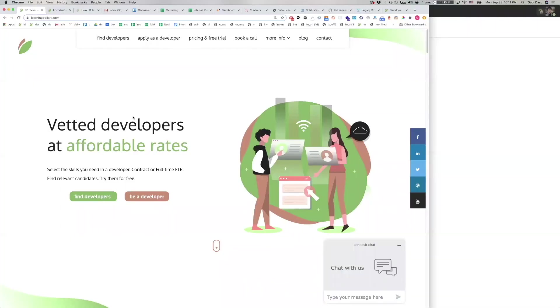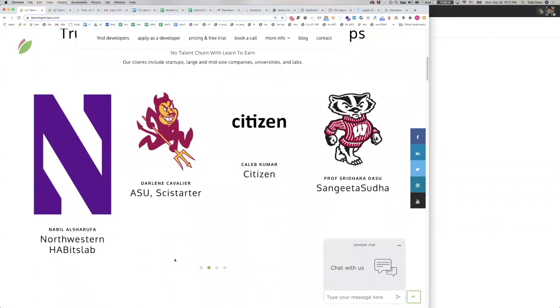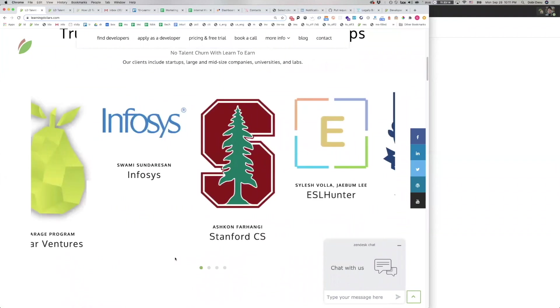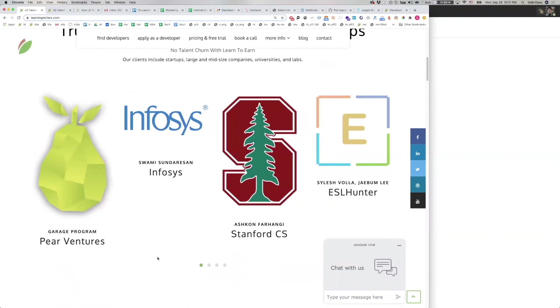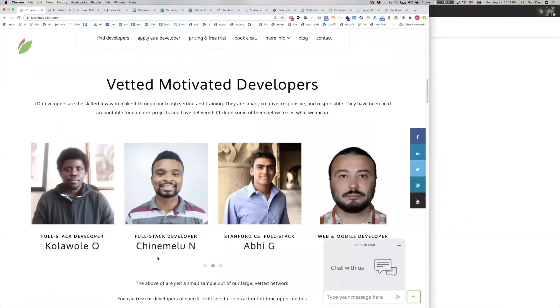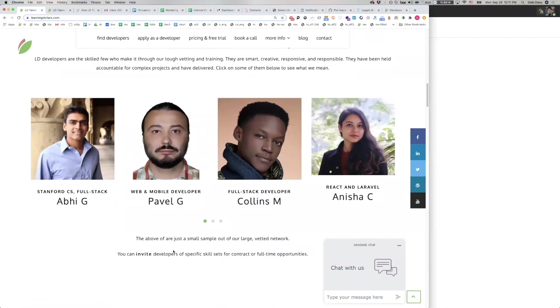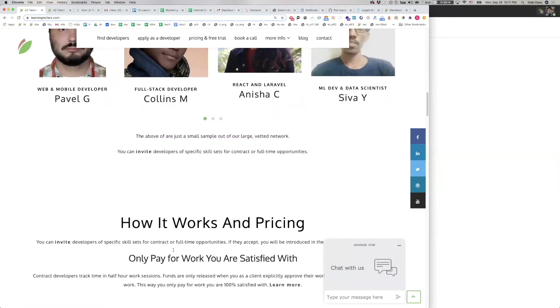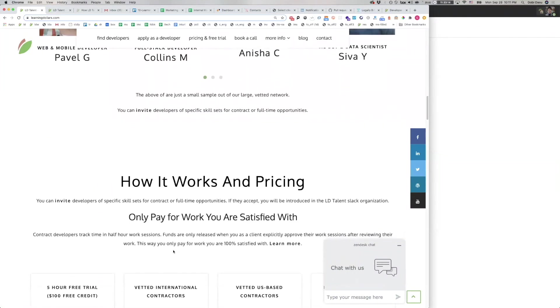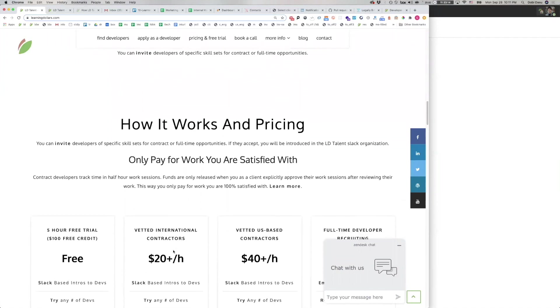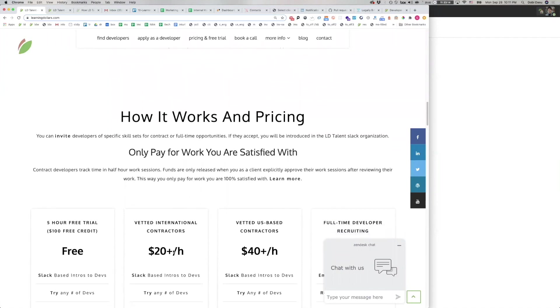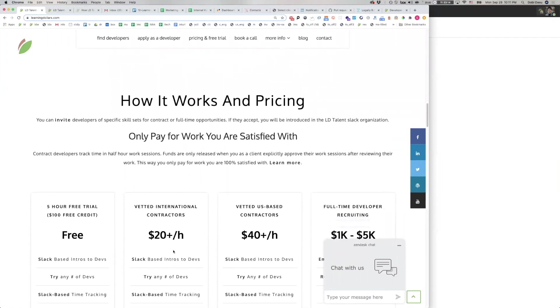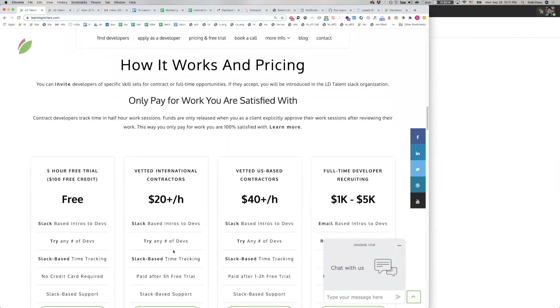This is a demo on how to use LD Talent. LD Talent is a platform that lets you find and manage developers in an efficient, agile, and lean way. The platform is used by large companies, startups, venture funds, and universities. It features diverse developers from all over the world. The platform can be used to hire contractors whom you pay through the platform, as well as to recruit full-time developers whom you hire directly. We will go over both options in this video.